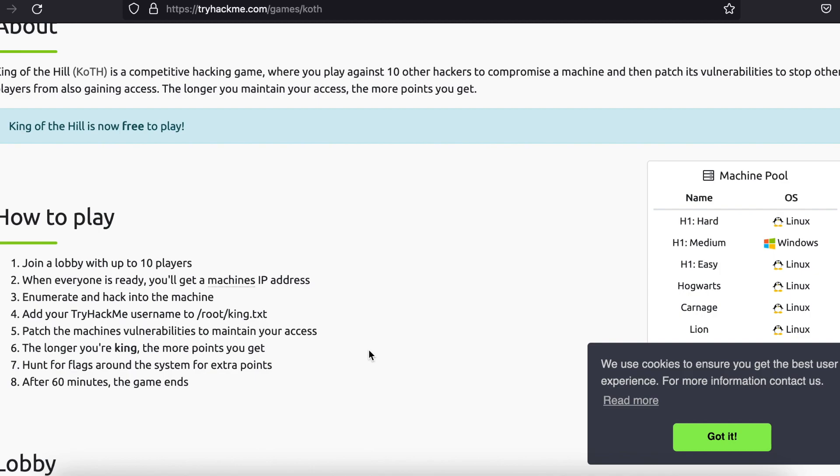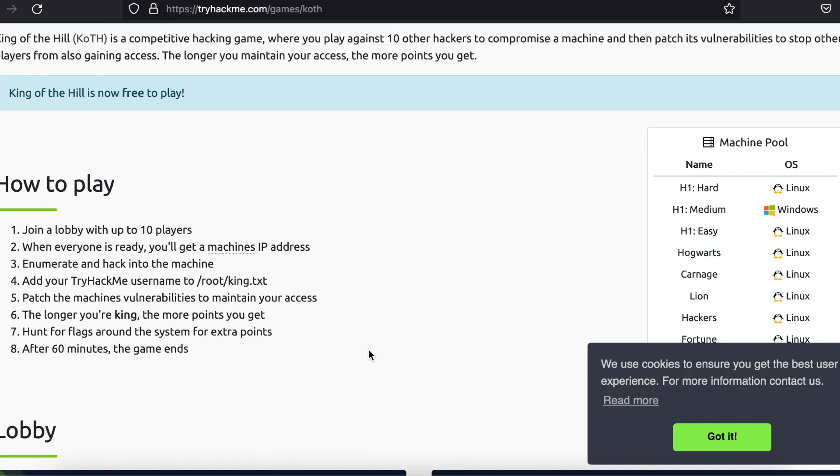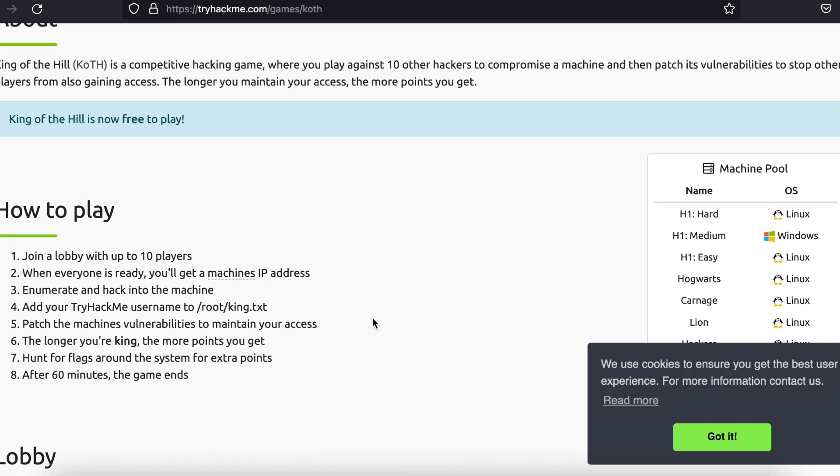Finally, TryHackMe offers its own certifications that users can share on their resumes or LinkedIn profiles.